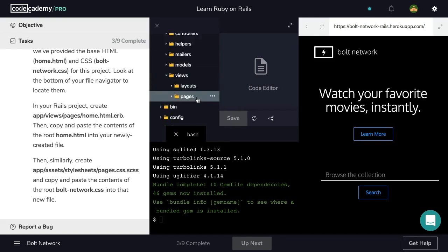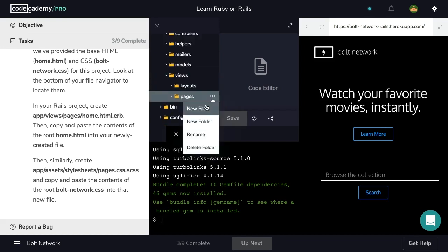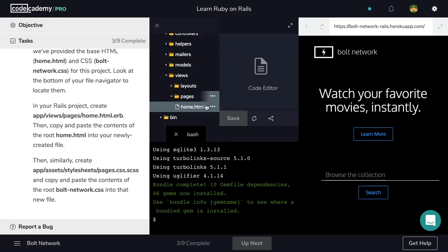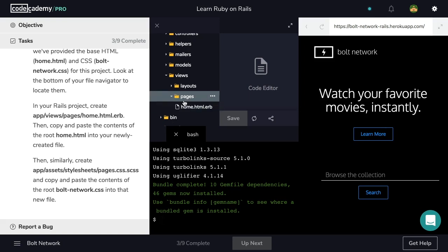Let's do that. So let's navigate inside of our Bolt Network folder, and create the pages folder inside of views. So we entered app views, and now we're going to use these three dots to create a new folder called pages.